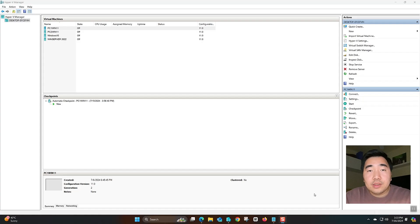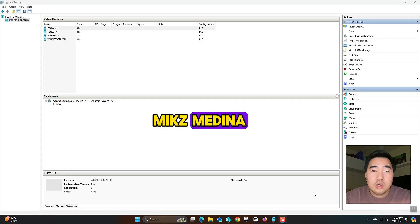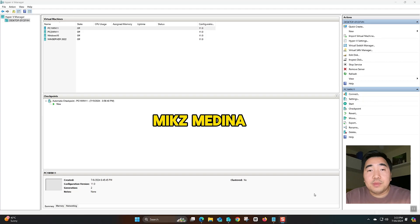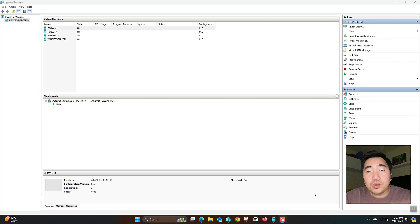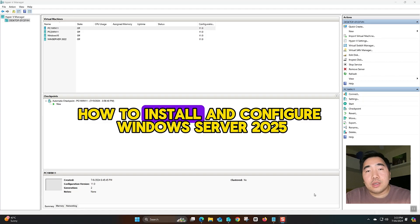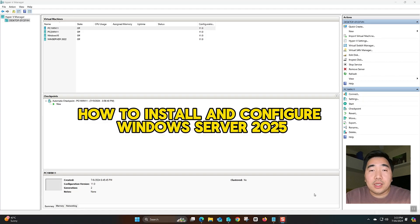Hello everyone. This is Mixed Midina YouTube channel. In this video, I will show you how to install and configure the latest Windows Server 2025 in Hyper-V.